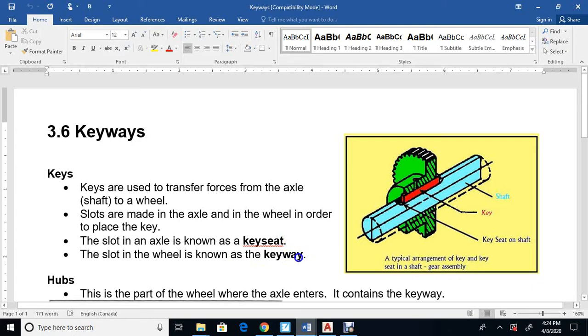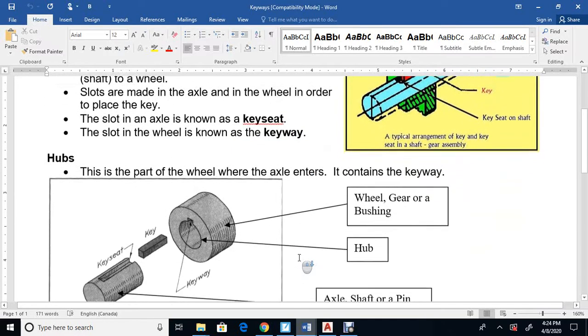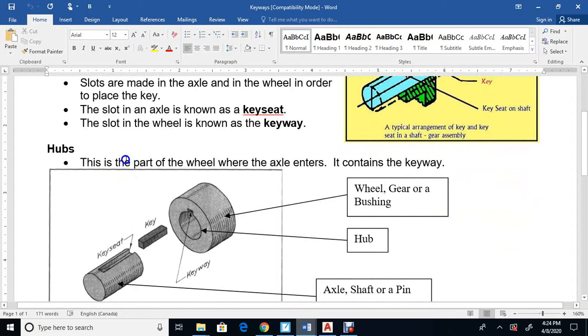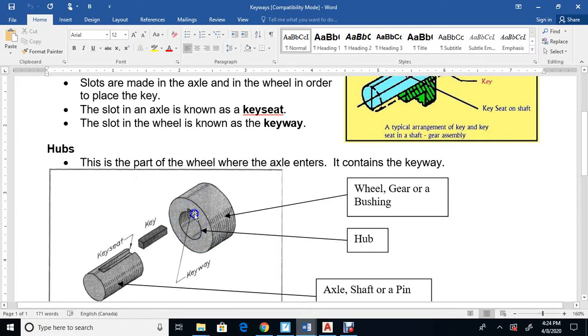In the actual wheel is a keyway, and a key seat on the axle. Let's take a look here. A hub - this is part of the wheel, not the whole wheel. This here is the hub where the pin or axle goes in.